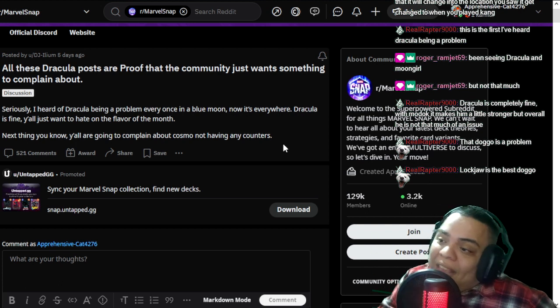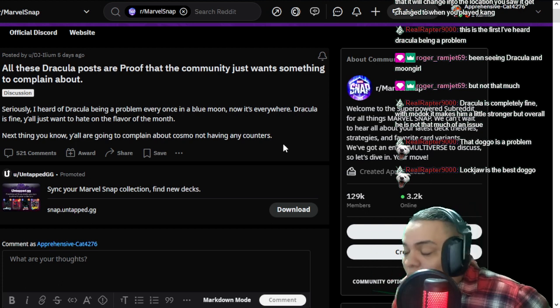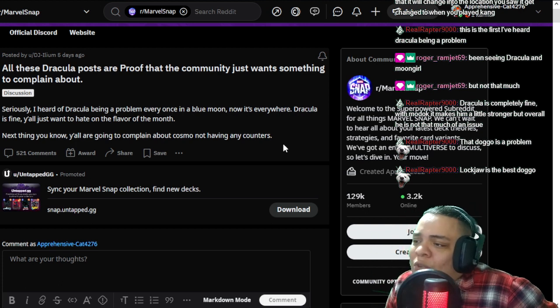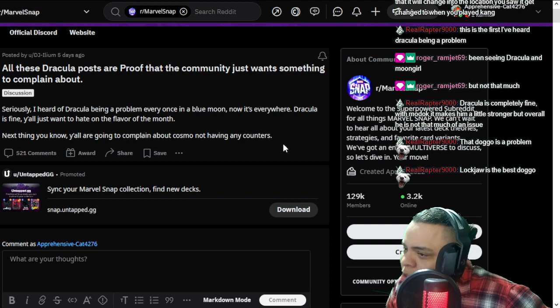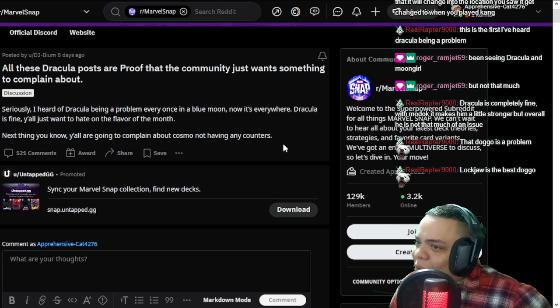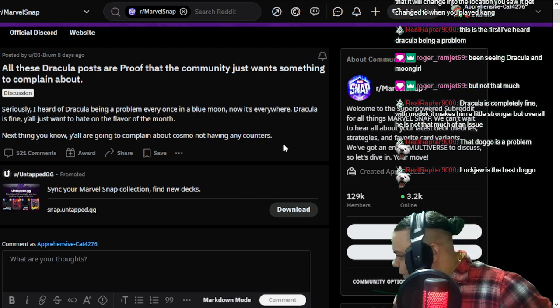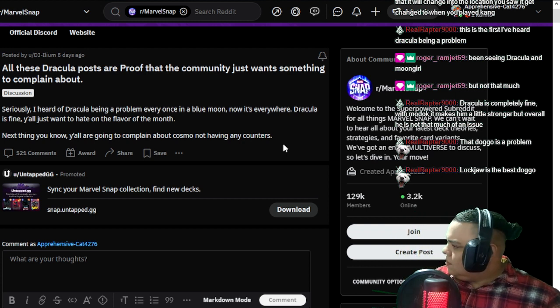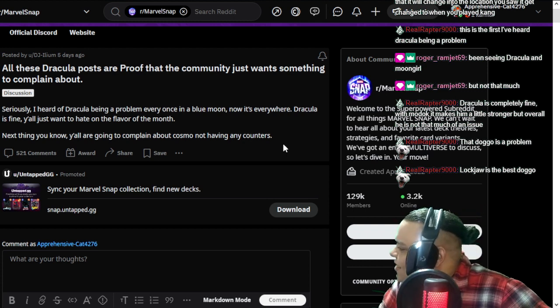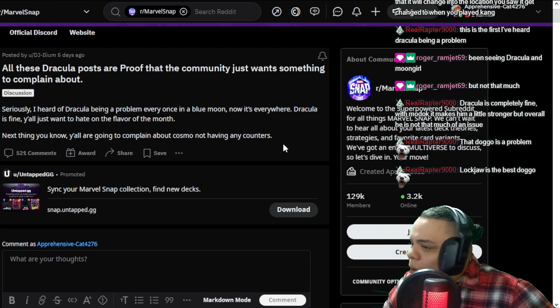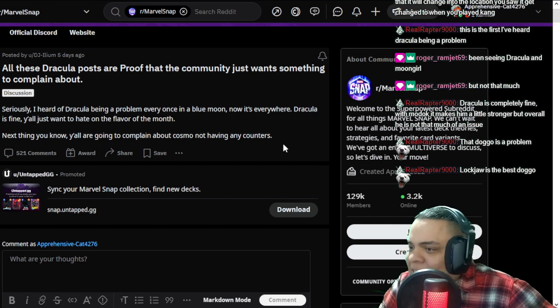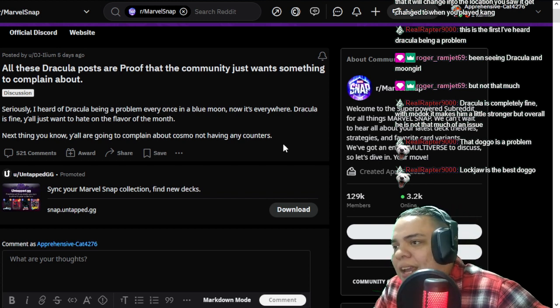So they have stuff in their hand and they don't only target one card. You can do a lot of stuff. Don't be a pussy, brother. Dracula is fine as it is. This is the first I hear Dracula being a problem. Yes, this last week was also the first time I heard people complain about Dracula.